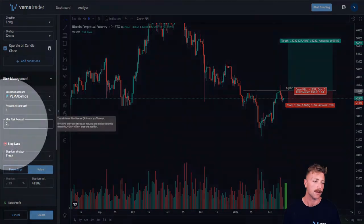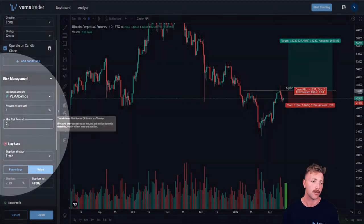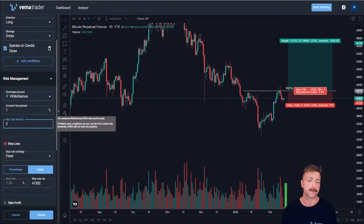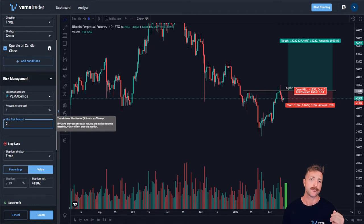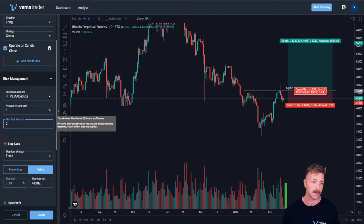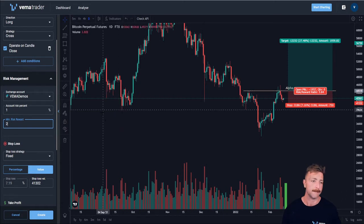Minimum risk to reward. The minimum risk to reward tab in the risk management section allows you to choose a value that Vemma will not enter a trade if the risk to reward is less than that value. I currently have it set at 2 to 1.